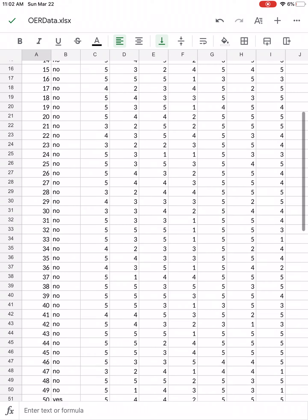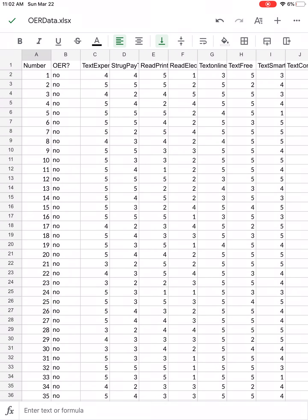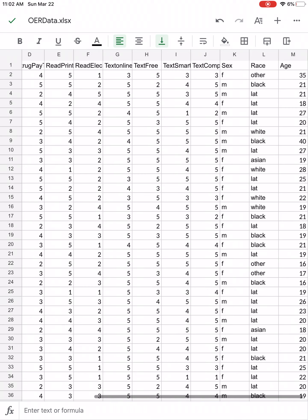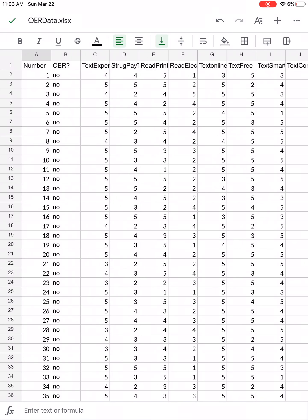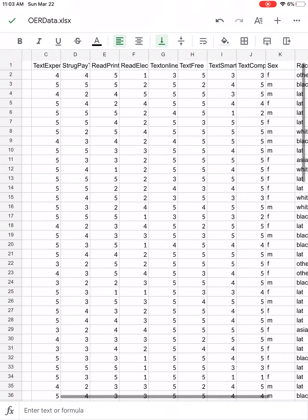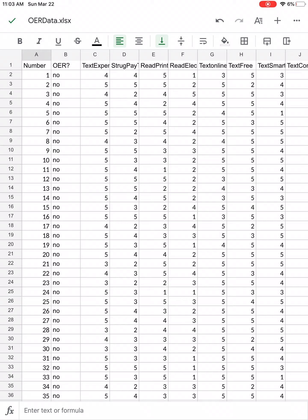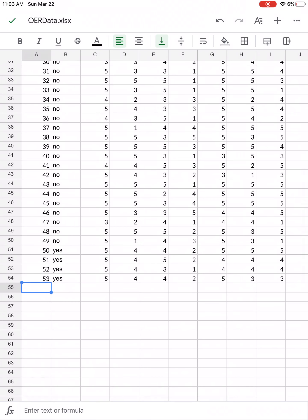Here we have a typical spreadsheet with data. We have variables at the top — those are the labels at the top — and then we have data starting on row two, all the way down. The first column is labeled 'number', which is the number of the participants. Number one would be the data for the first participant that filled out the survey, and if you scroll all the way down you can see we have 53 total participants.